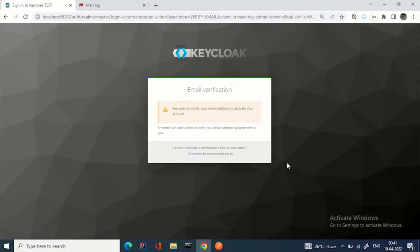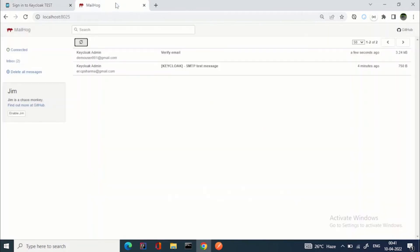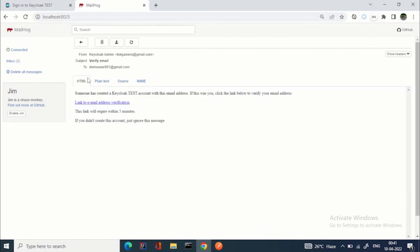Now comes the third and main action — the one my viewers were asking about: verify email. You can see: 'You need to verify your email address.' We go to MailHog and there is the email from Keycloak Admin: 'Someone has created a Keycloak test account with this email address. If this was you, click the link below.' Once I click that link, the email is verified.